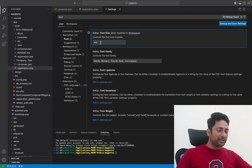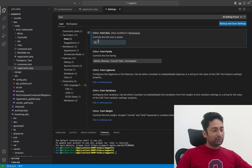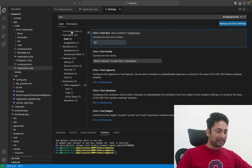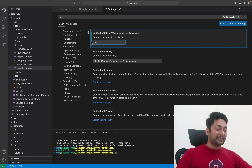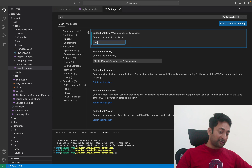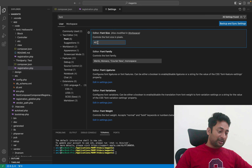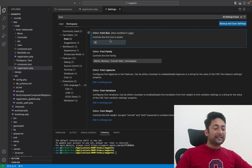So you have to be aware of this. If you are not using workspaces, then only change settings in the user section. And even after changing in the user section, if your fonts are not increasing or decreasing, you have to check whether the setting is being overwritten in the workspace section.